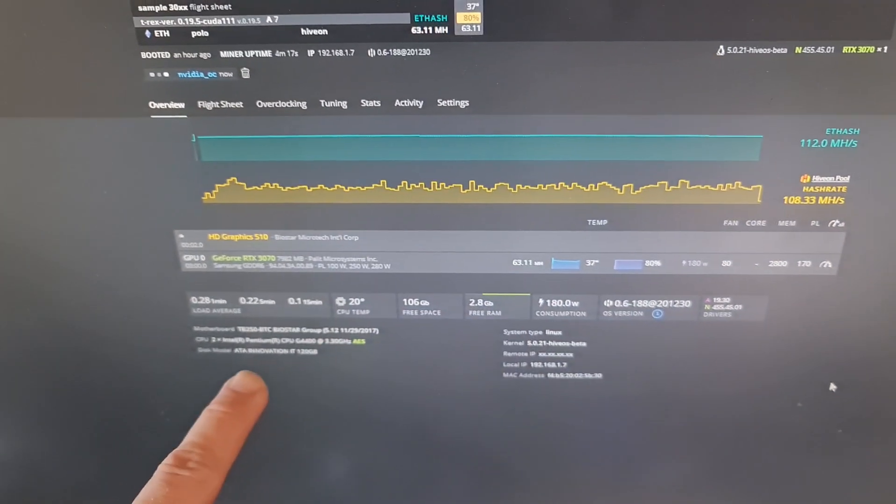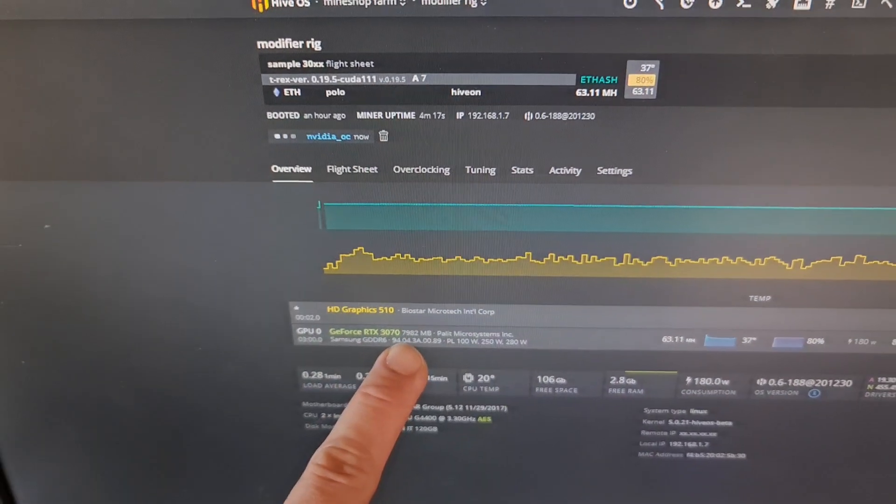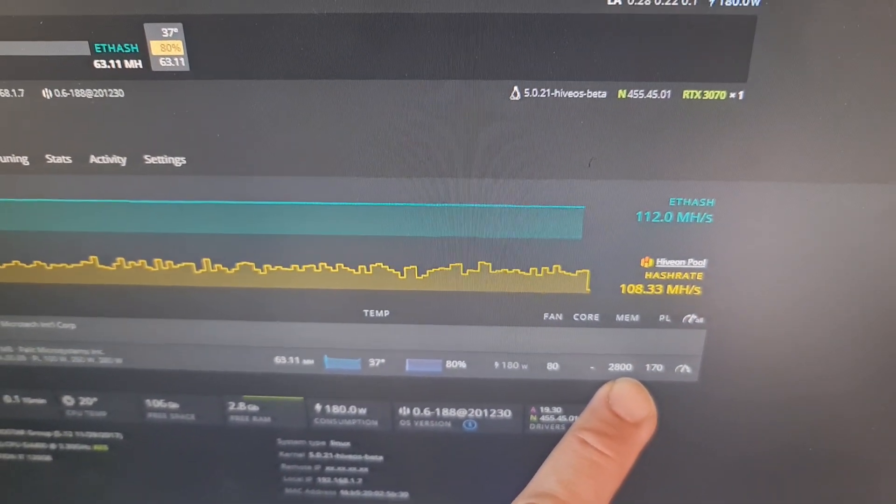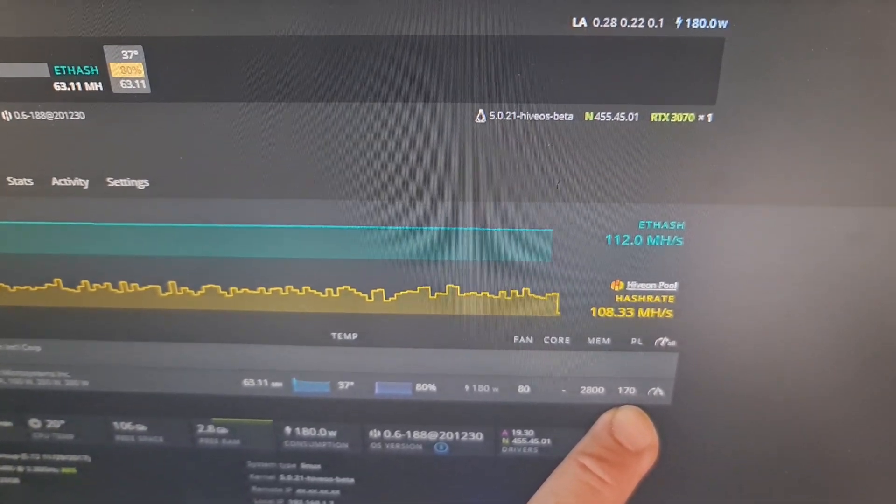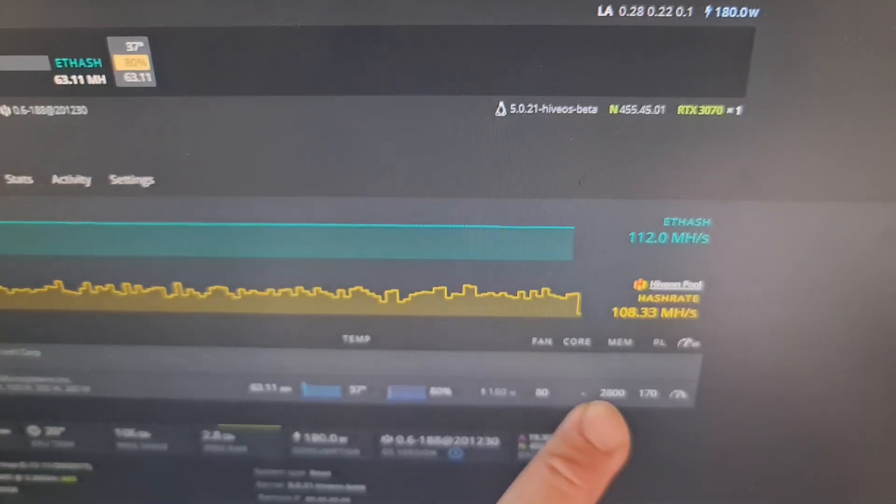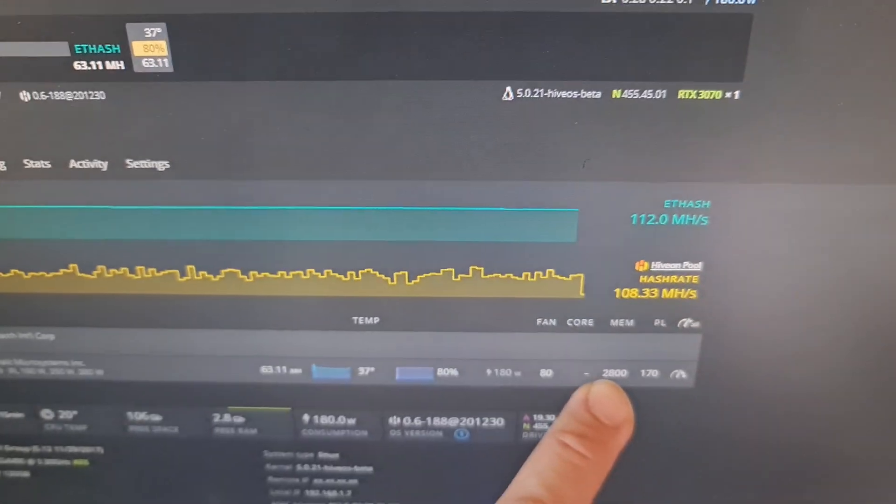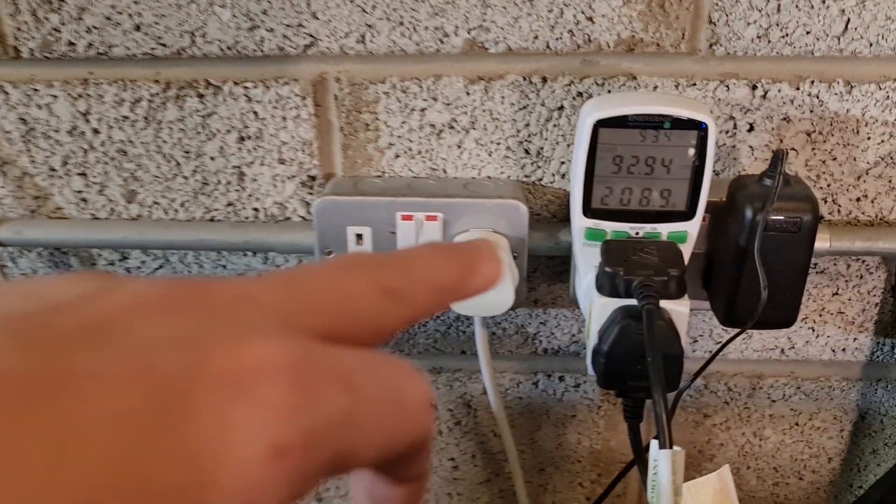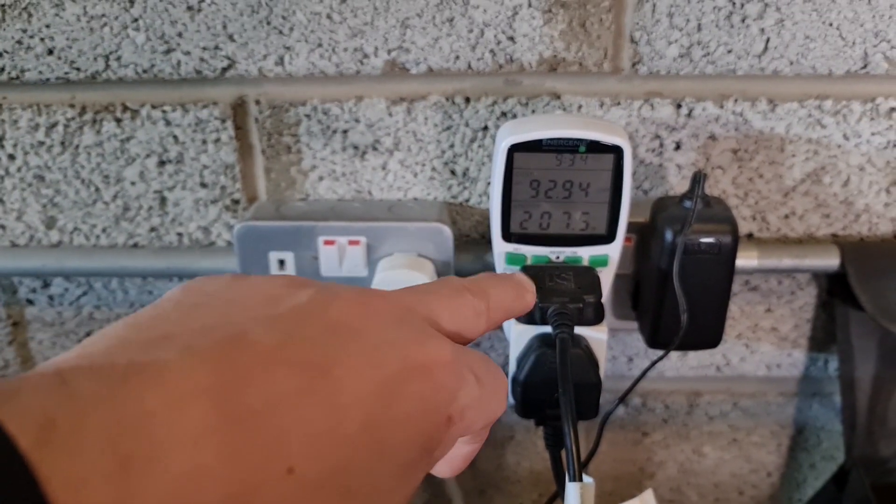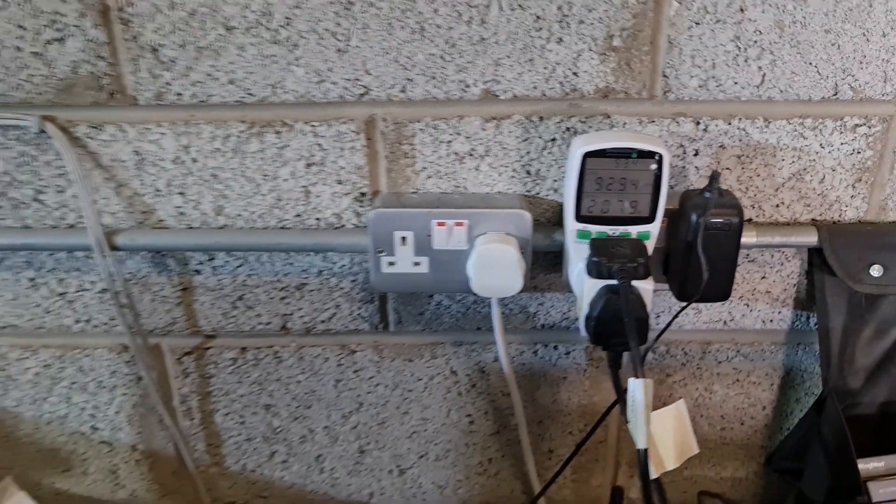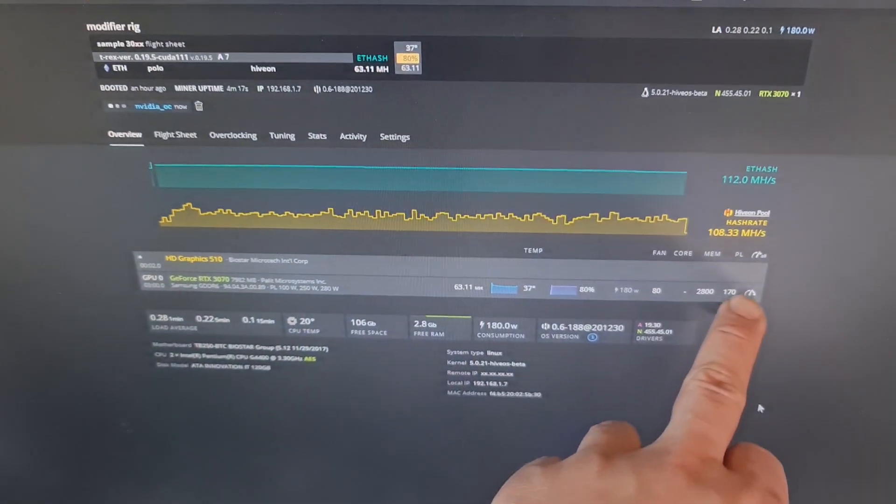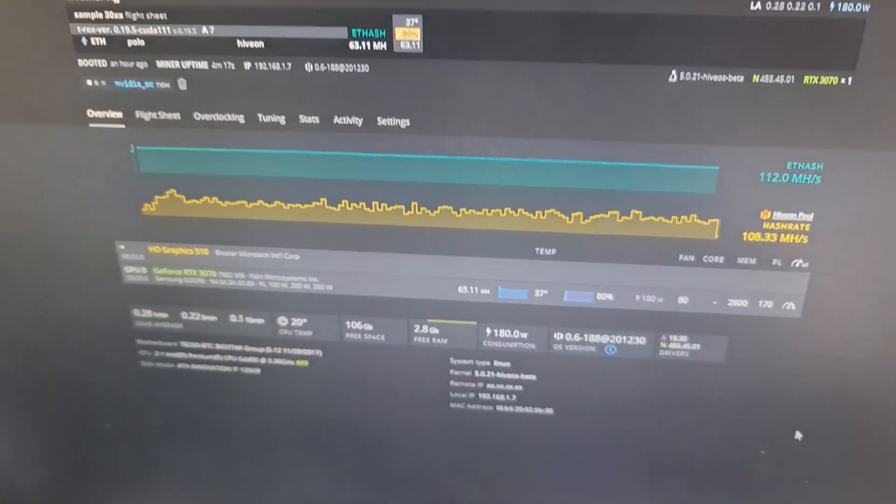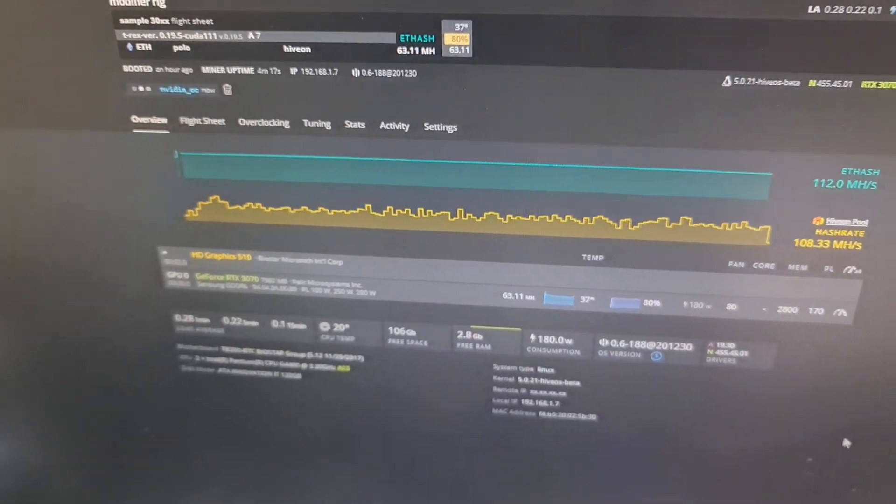The card here 63.11 megahash. The 3090 was running all night, just placed now the 3070. You can see the overclocks are running on this - 170 power limit, so 170 watts from the wall is card pulling, and memory is 2800, and the fan is at 80. The whole system including the CPU is running at 207 watts, so minus 40 watts that could be correct - 170 watts for the power limit from the wall.